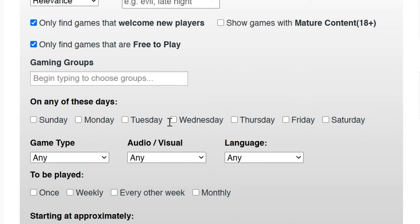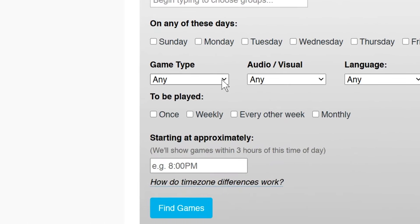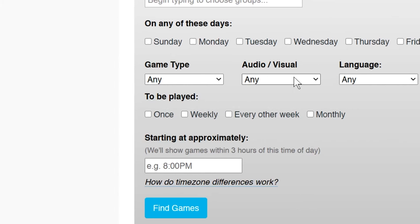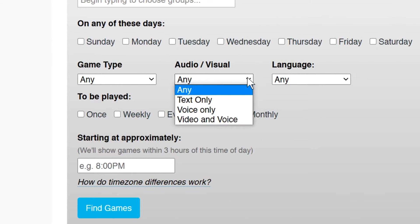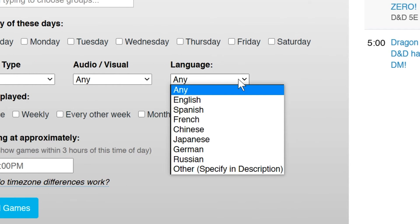Next, you can choose which day of the week you're looking to play. Game types are categorized between role-playing games, board games, and card games, so choose which ones apply. Some players prefer voice or text-based games rather than video, so the Audio-Visual drop-down is a great way to filter out which games you're looking for. Also in this section, you can choose which language you'd like to search for.